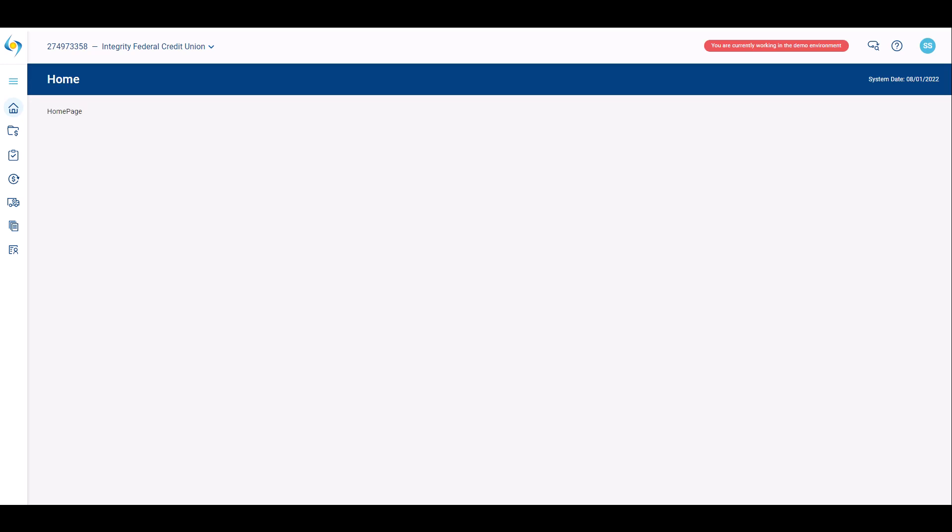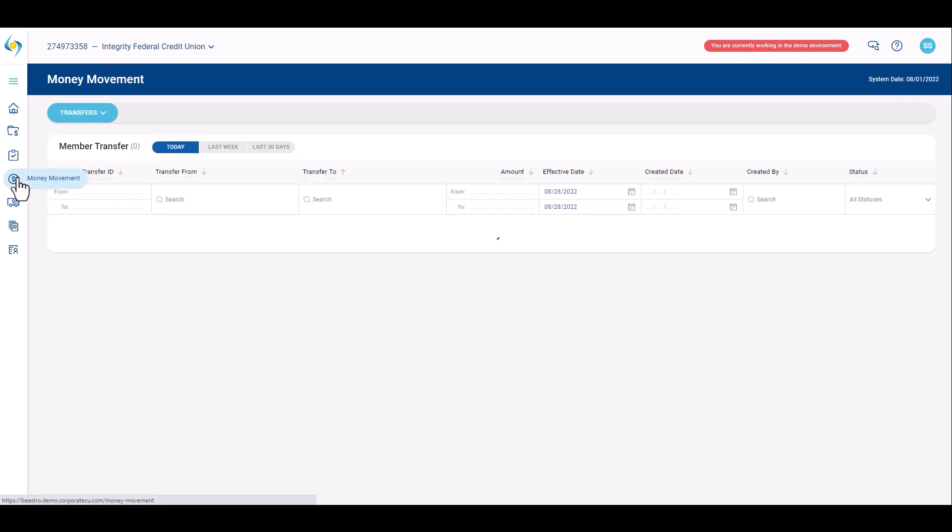The account transfer screen facilitates the movement of funds between a credit union's accounts: share to share, share to loan, and loan to share. These types of transfers do not require dual control. From the home screen, navigate to the money movement module.